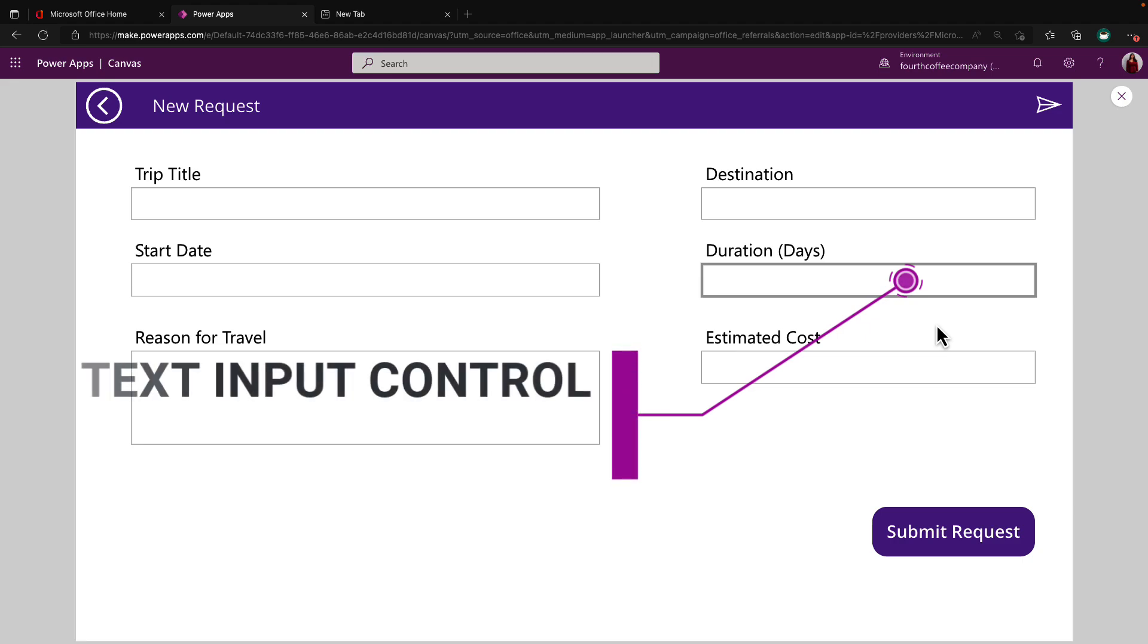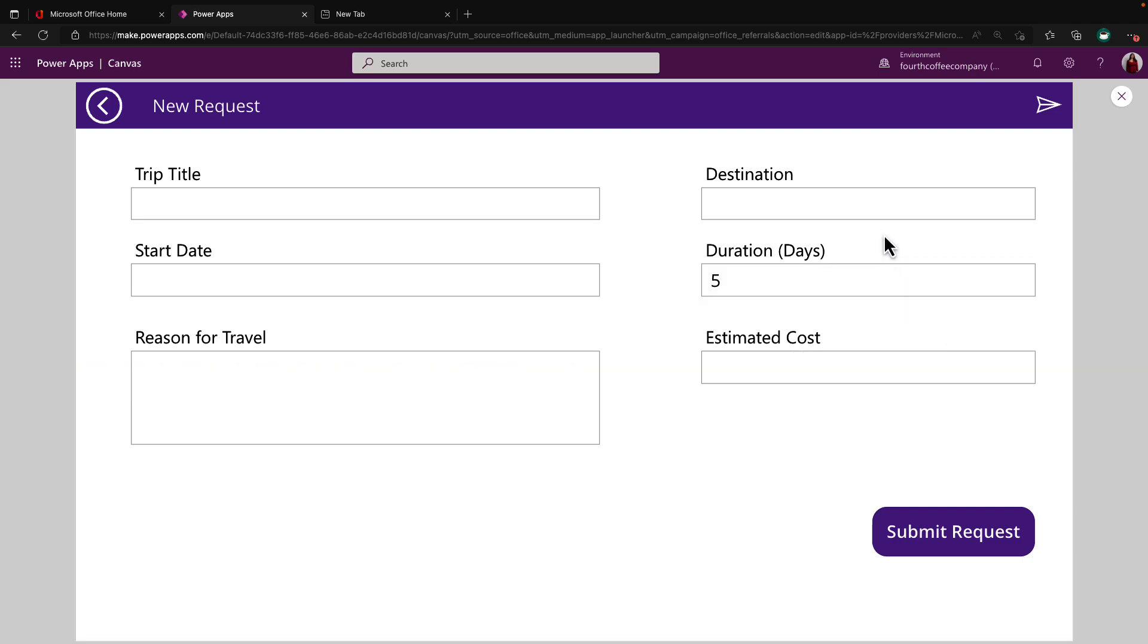So probably the most commonly used control for numbers in PowerApps is the text input. So I can use this to not only enter text, but also numbers. So I could type in a five, for example, if I'm gone for five days and use that as my control.